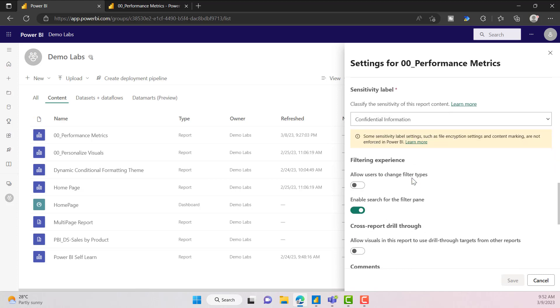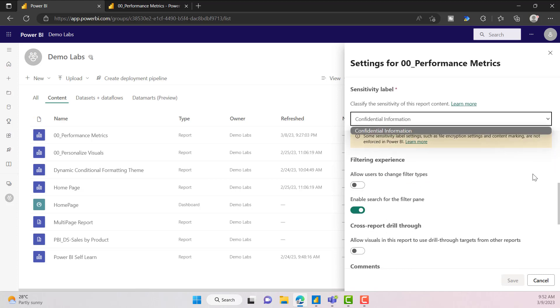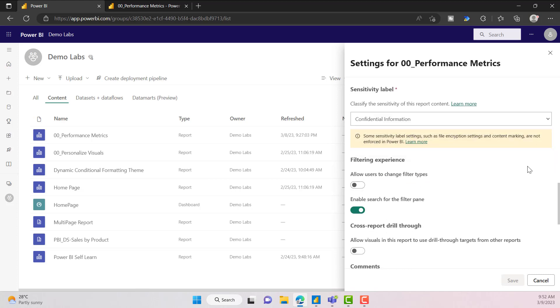You can also set a sensitivity label for your report. Whatever sensitivity labels you have access to, you can assign those same labels to your datasets and reports.